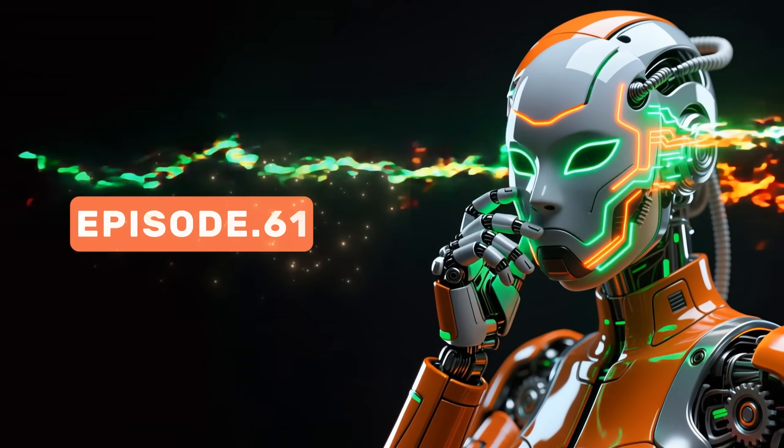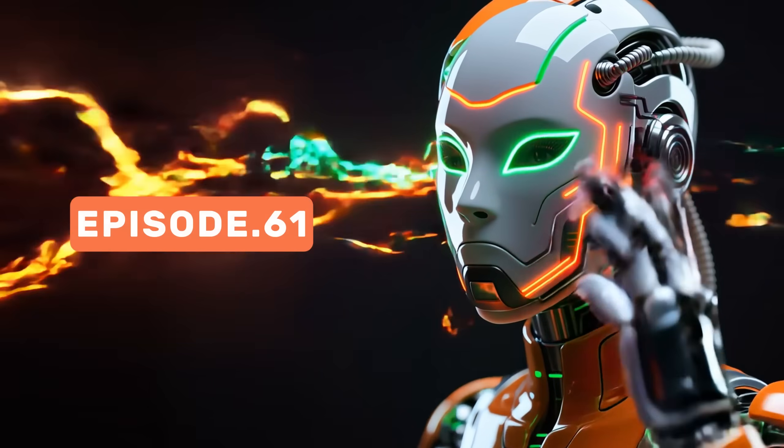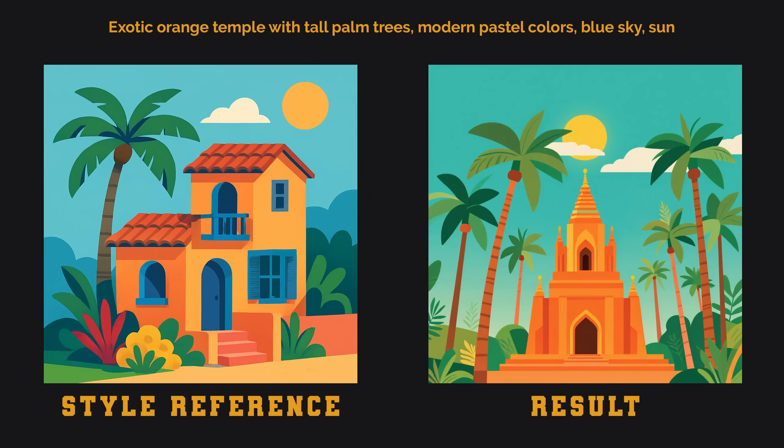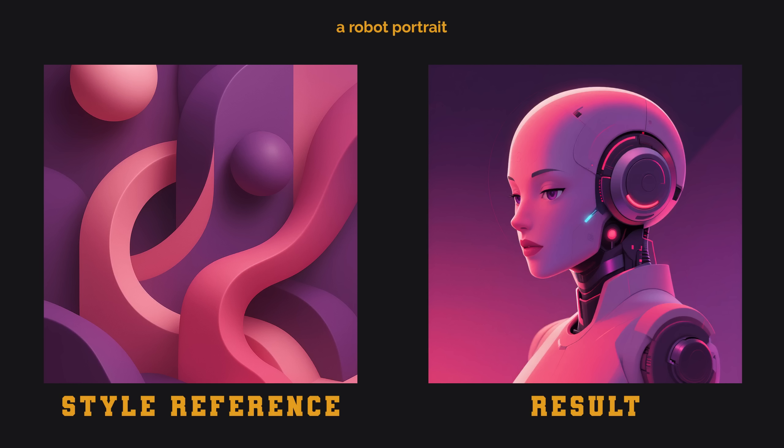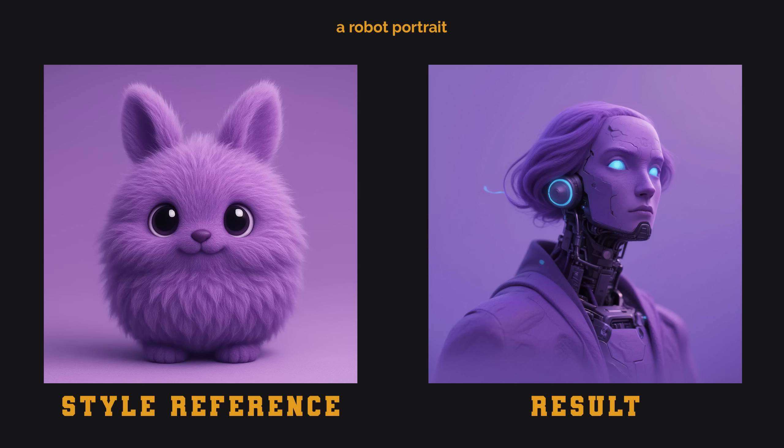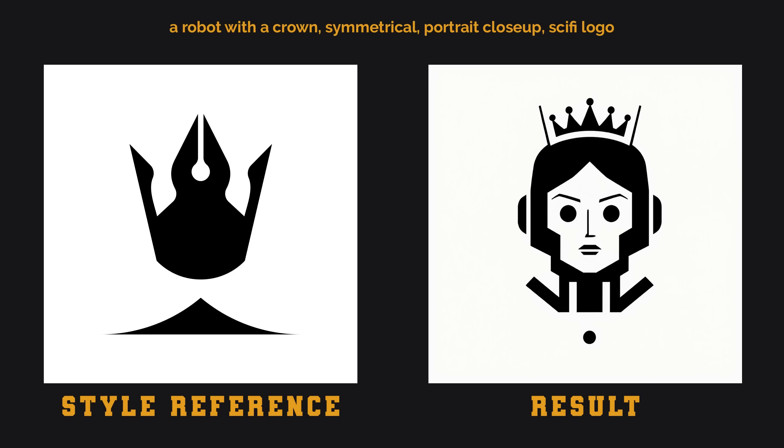Welcome to episode 61 of our ComfyUI tutorial series. Today I will show you the USO model and workflow. It is a unified style and subject-driven generation. Basically, you give it one or two images, and it can generate a new image in that style. For some styles it works better than others, but you will see over the next minutes how I use it.